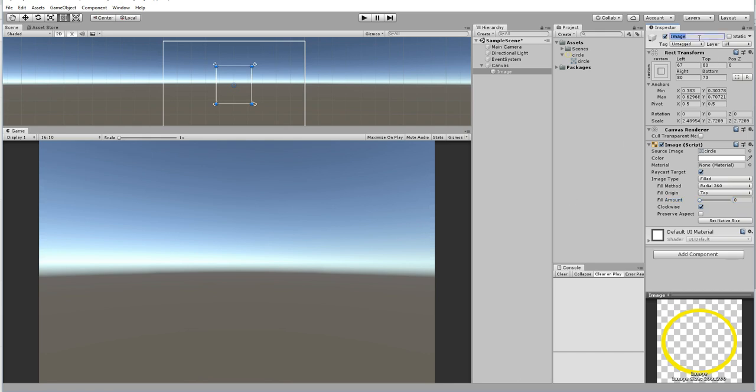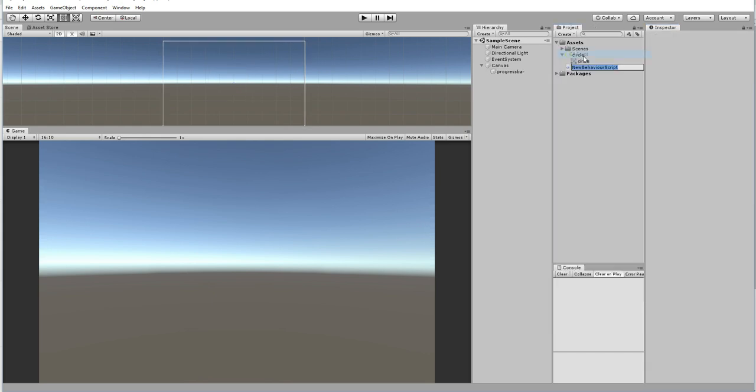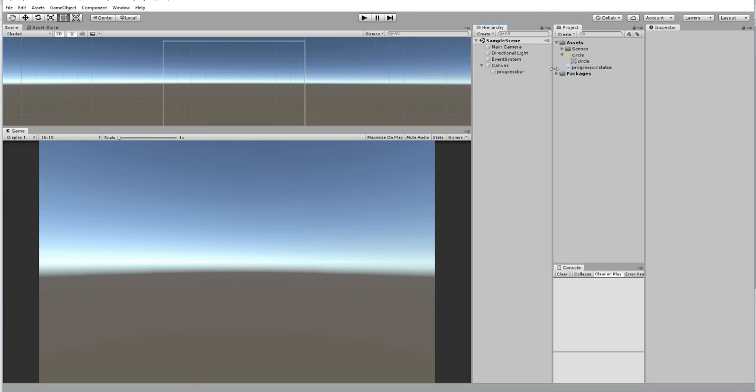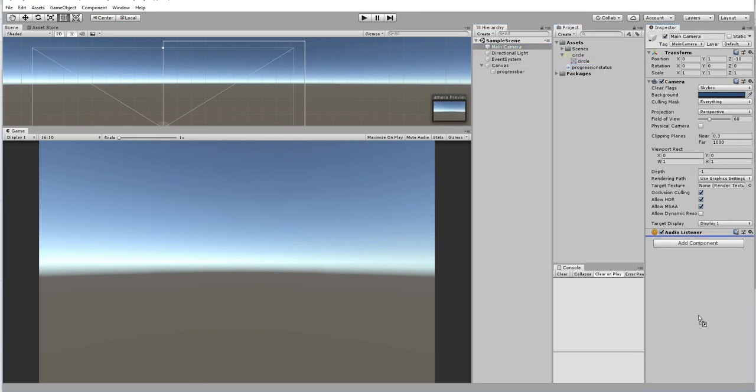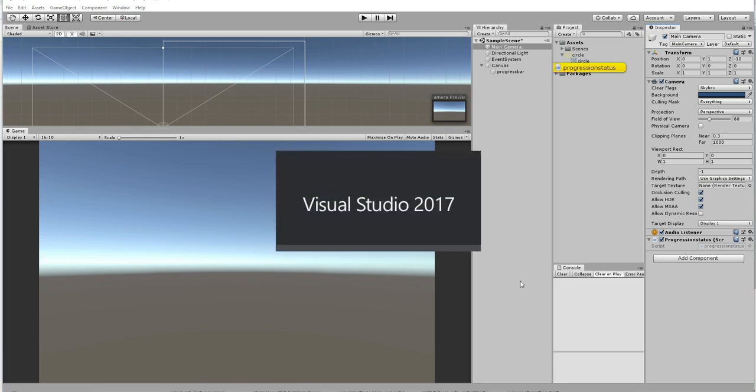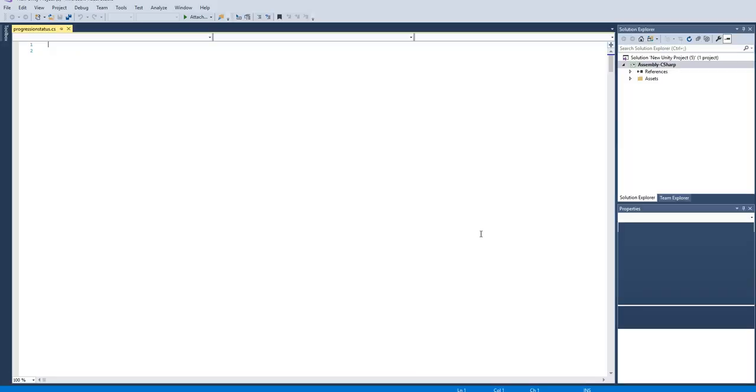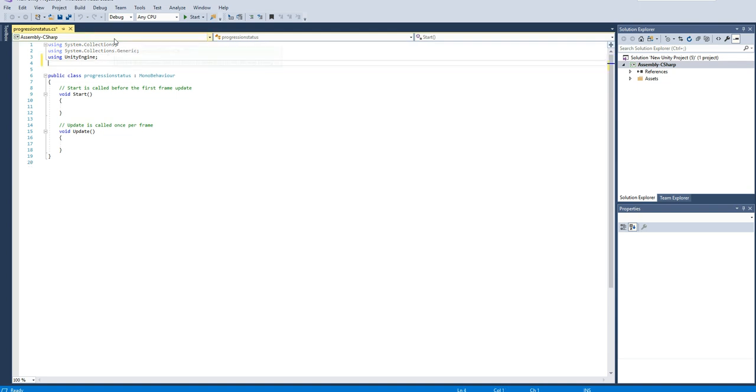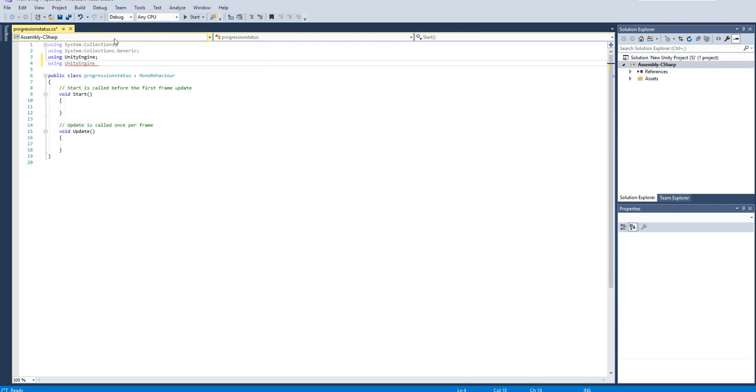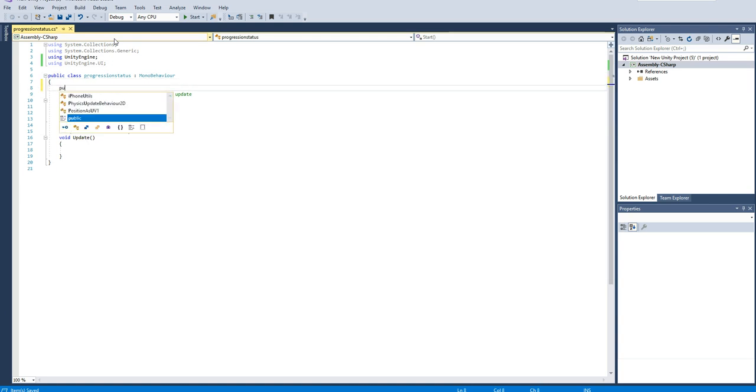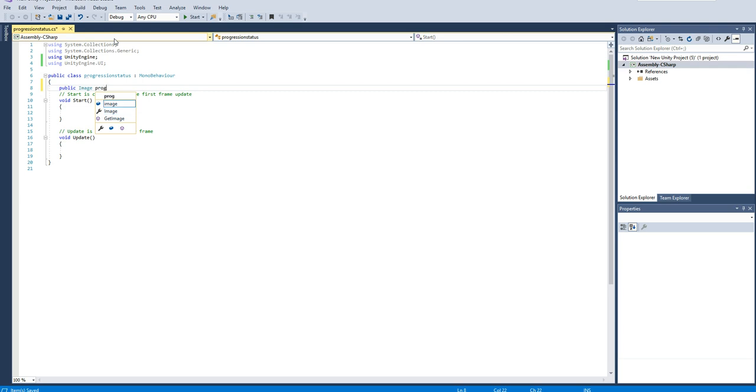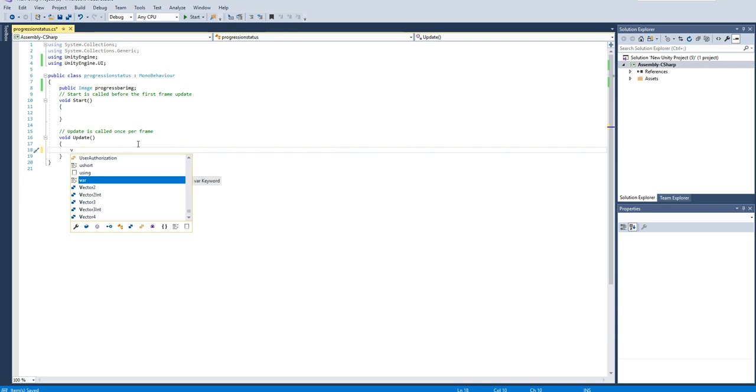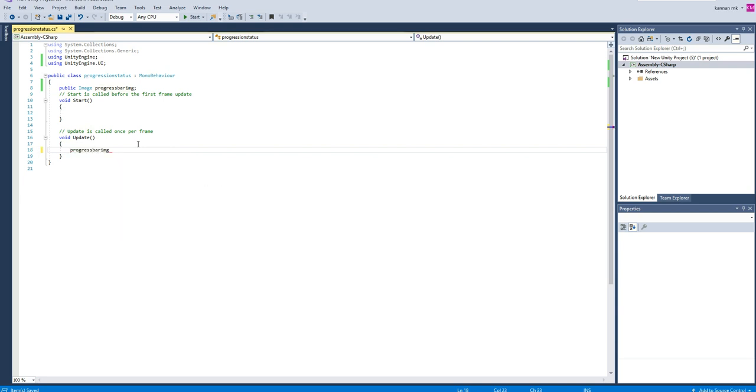Everything has been fine now. Create a script, drag and drop to the main camera and open this. Implement using UnityEngine.UI namespace and then public image progress bar image. Using this we are going to control in script.